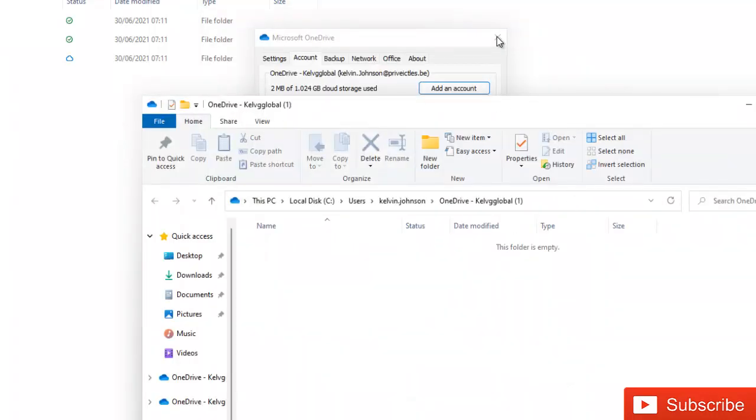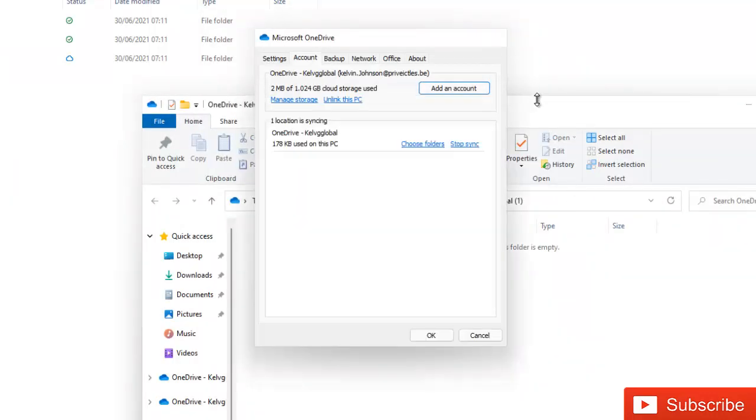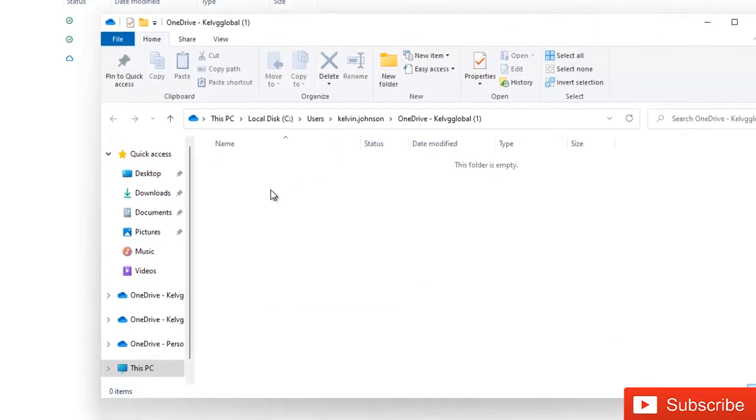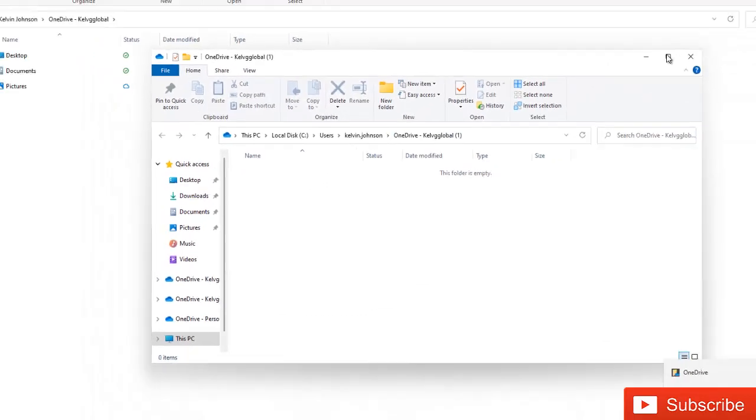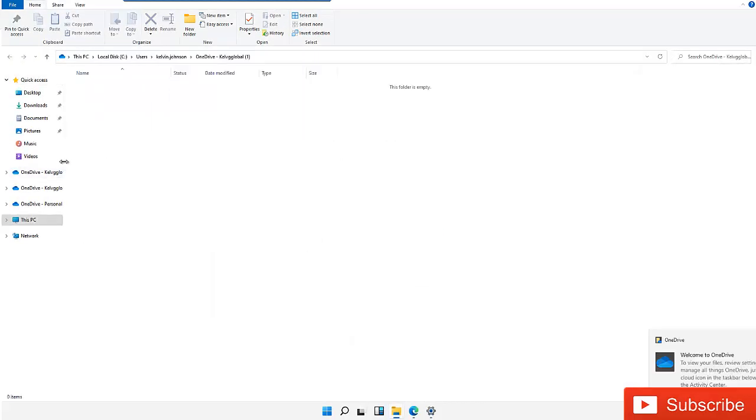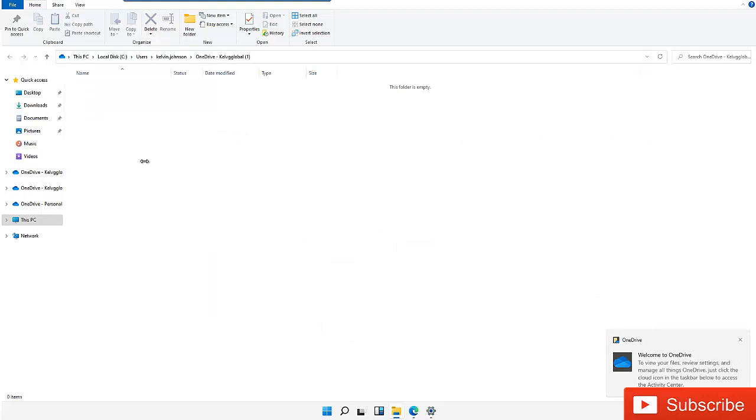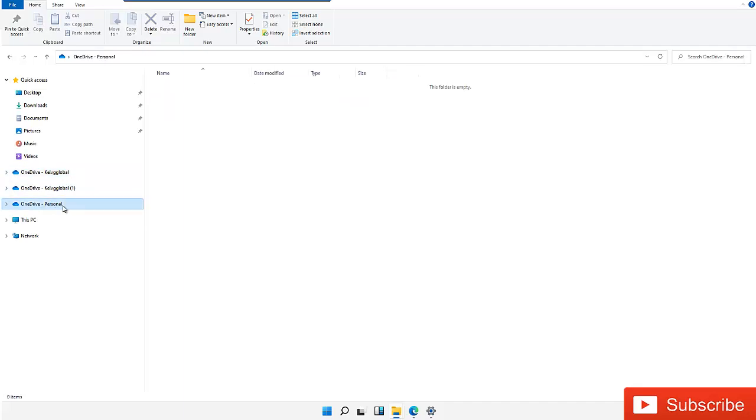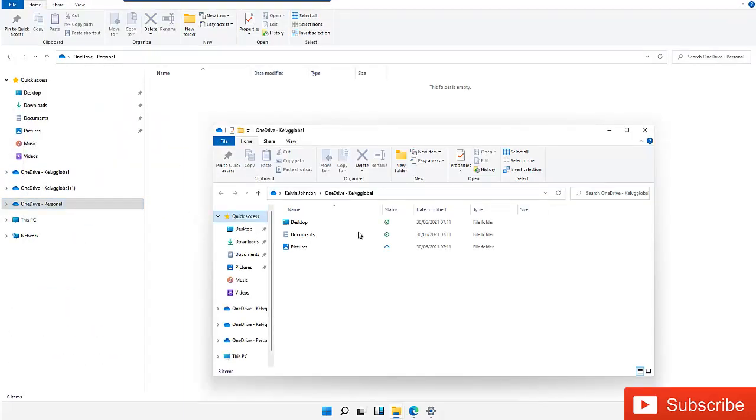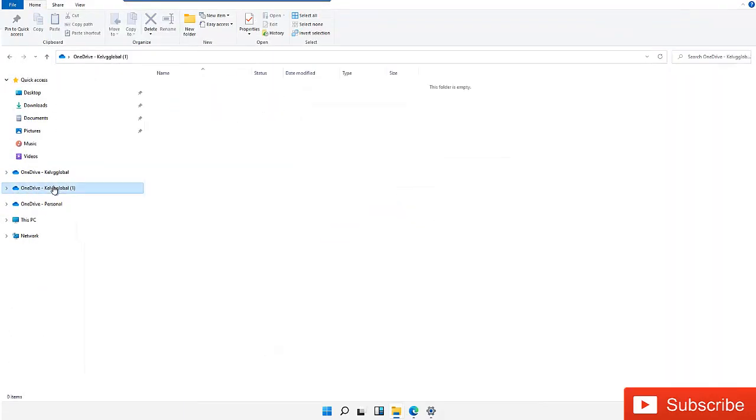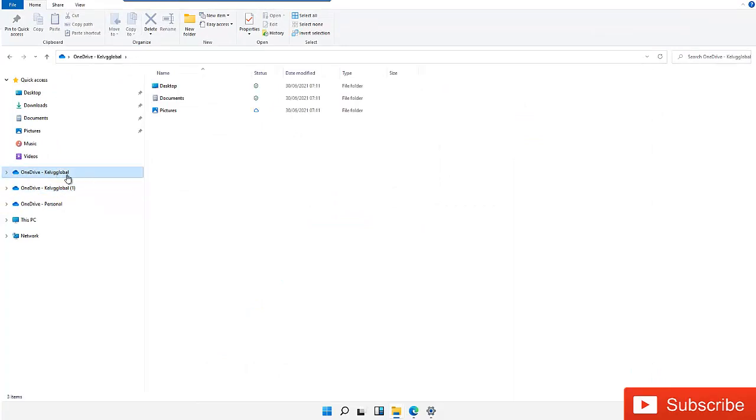Let me just close this. Here you can see I have... let me just maximize this. Right now we have two different accounts. You can see I have one for Kelv Global and one for personal device. We can see we have two accounts now - one is for Thomas and one is for Kelvin Johnson.